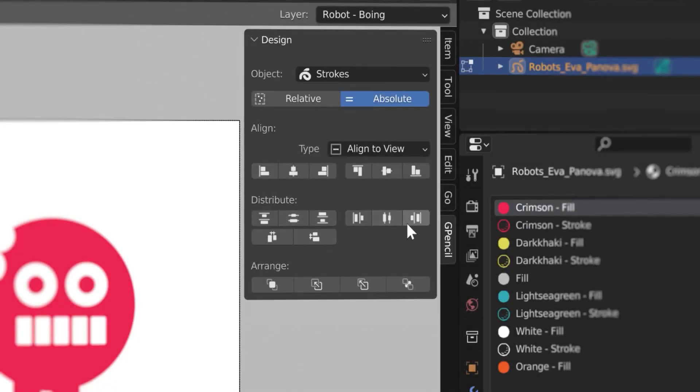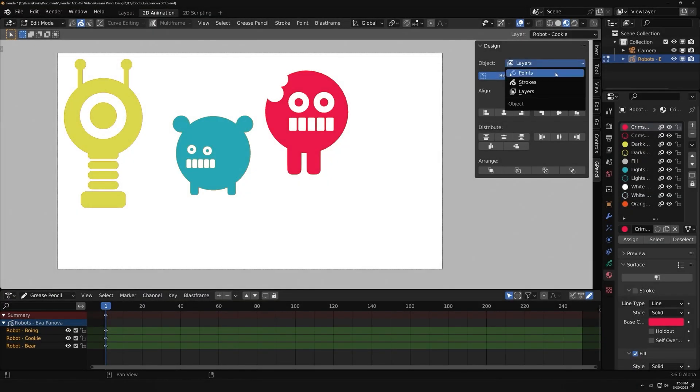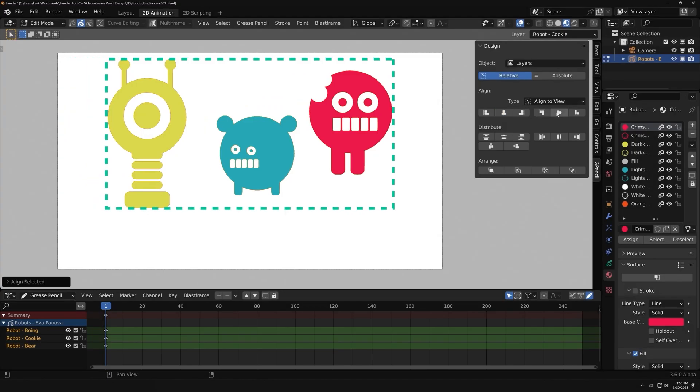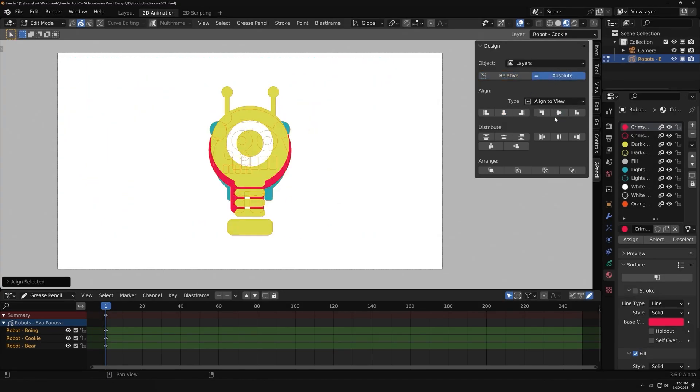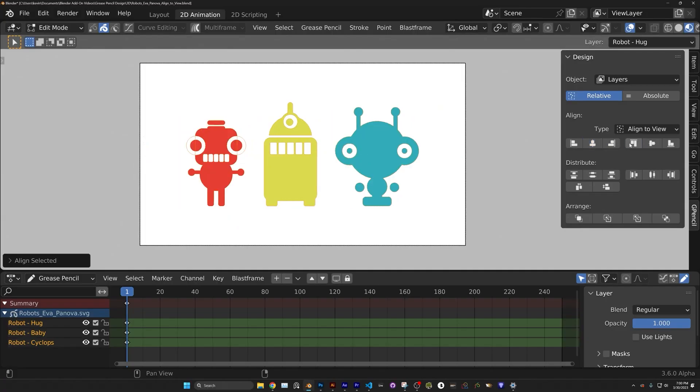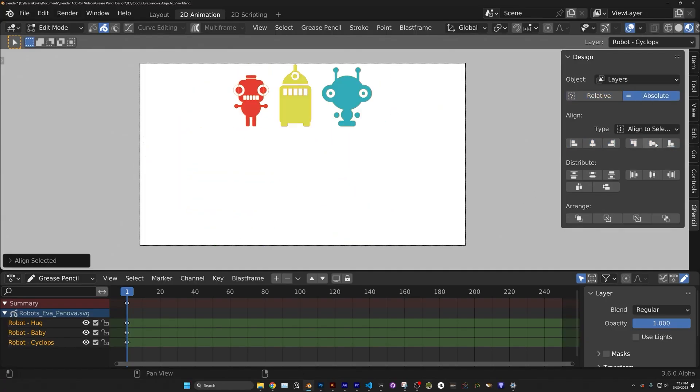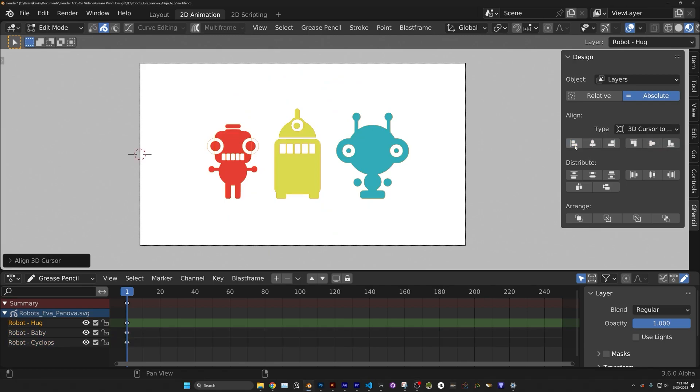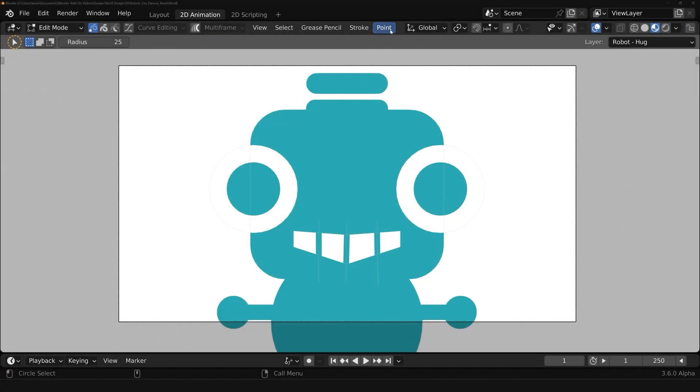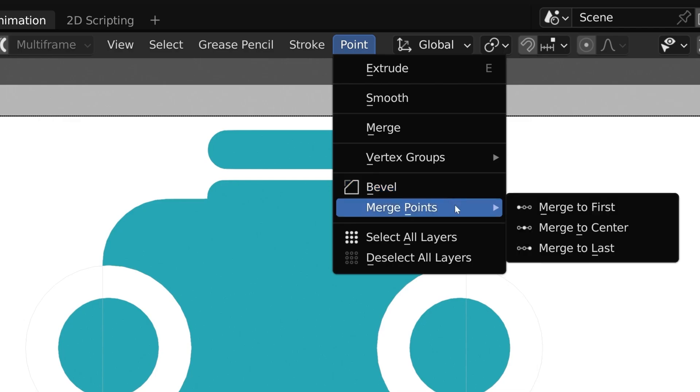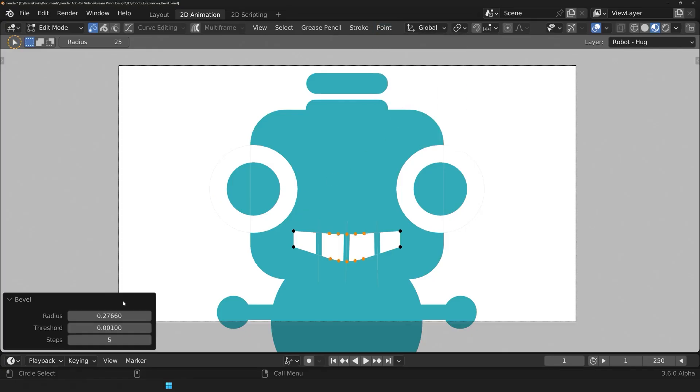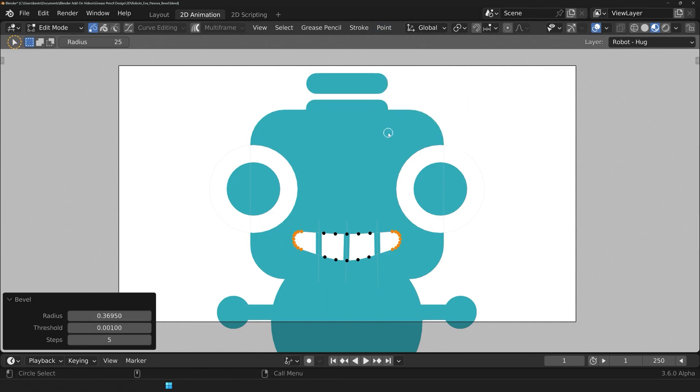One of the most important features of the add-on include the alignment options, which vary based on your needs. So you can align points, strokes, or layers based on their position in the 2D camera view. And aside from alignment options, you can distribute points, layers, and strokes as well. Other design features that the add-on comes with include the bevel and merge points features that you can find in the Grease Pencil point menu.